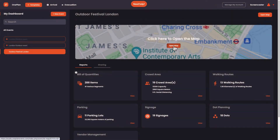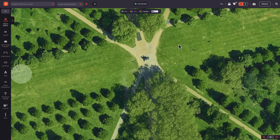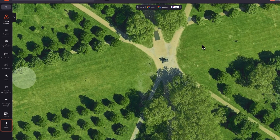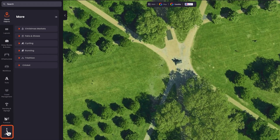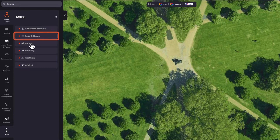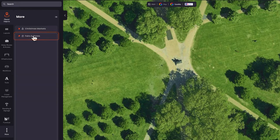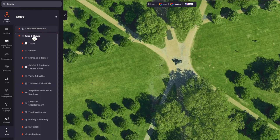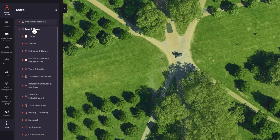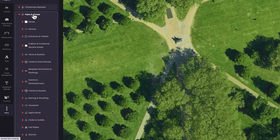To access Fairs and Shows, go to the submenu, then click More and click Fairs and Shows. You'll see a drop-down of a wide range of objects that you can use to plan and build your Fairs and Shows.